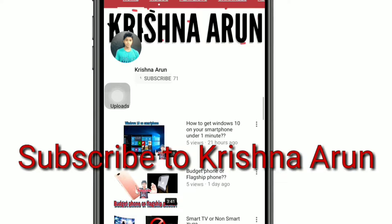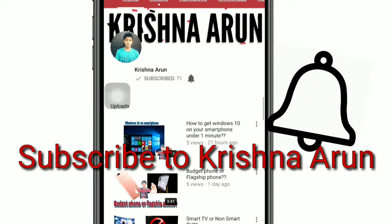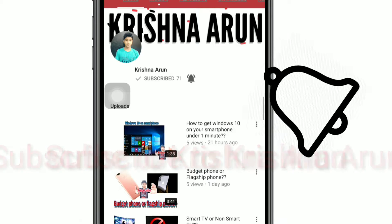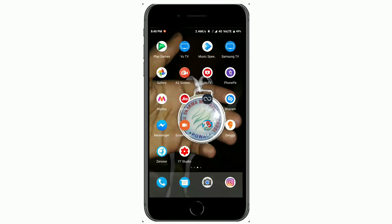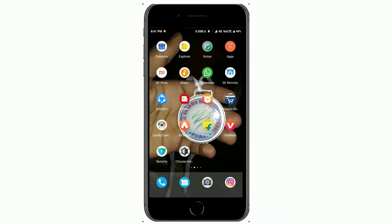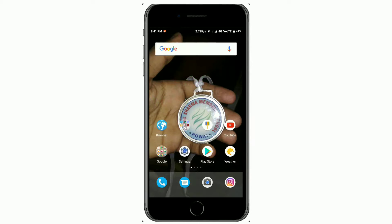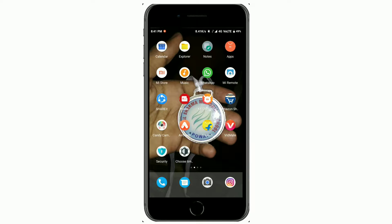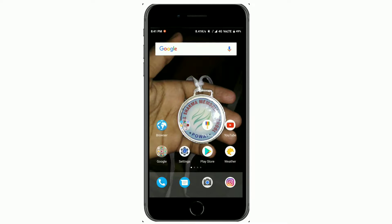Subscribe to my channel and press the bell icon so that you never miss another update. Welcome, and in this video I'll be telling you about an app from which you can get lyrics while playing a song on YouTube or wherever you want. So let's get started.